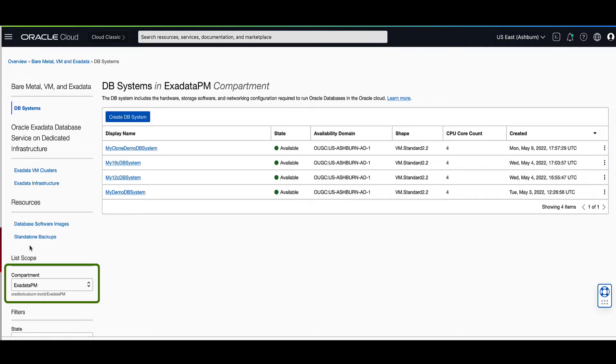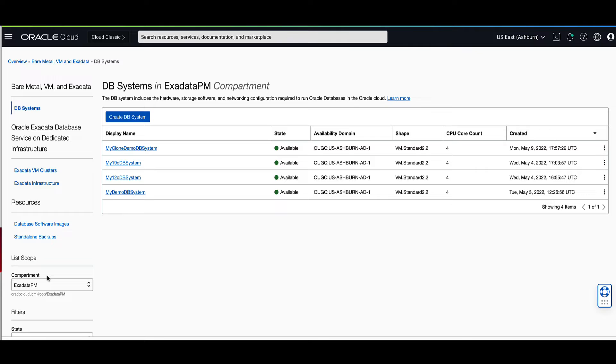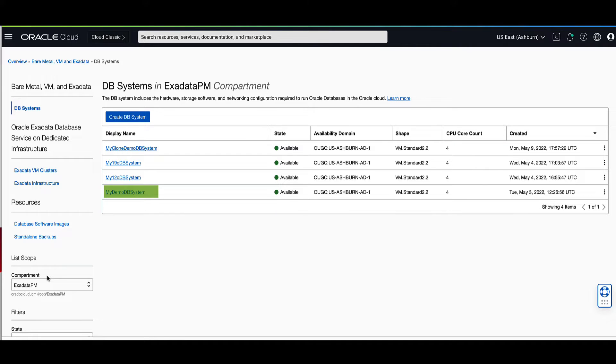Validate that the compartment selected is where the source DB system is located. In the list of DB systems, find the VMDB system whose backup you want to use to create a new DB system and click its highlighted name. For our demo we will select my demo DB system for the DB system name.